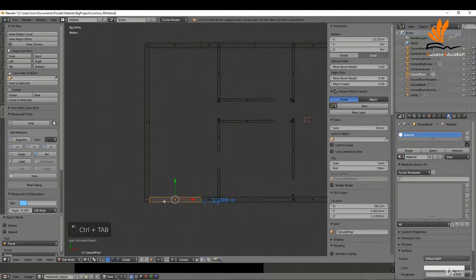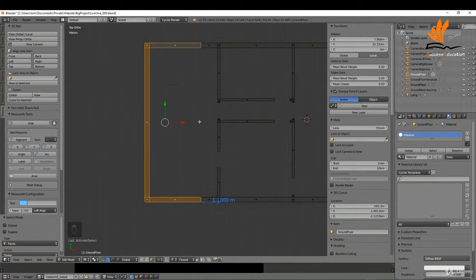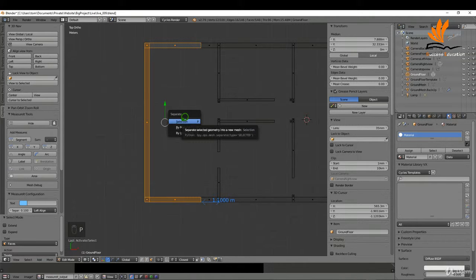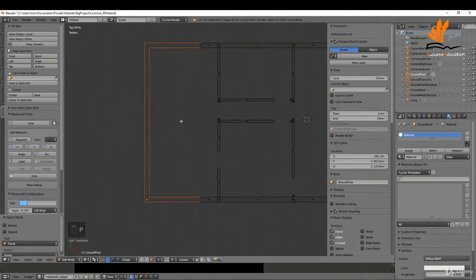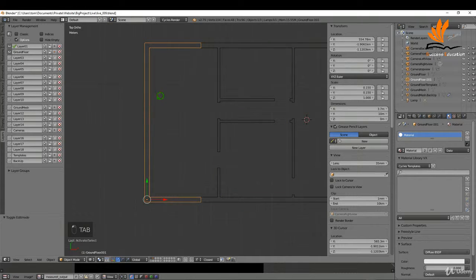I'm going to switch to face select very quickly and select these faces here. Then I'm going to separate them — press P and choose 'Separate by Selection'. I can come back to object mode now to select it — it's a separate object.